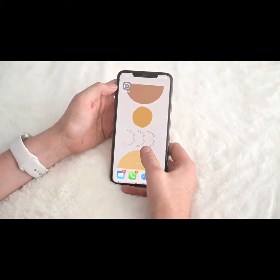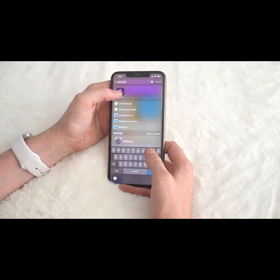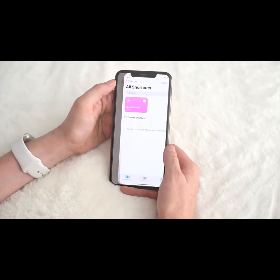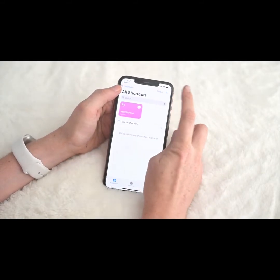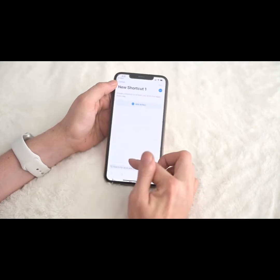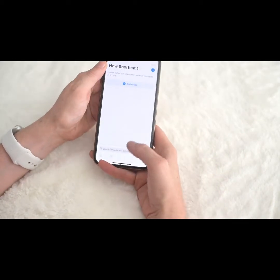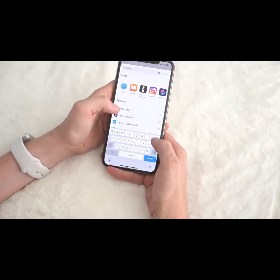The next step is to continue adding shortcuts. You do it the exact same way — just keep adding them until you have everything you want on there.